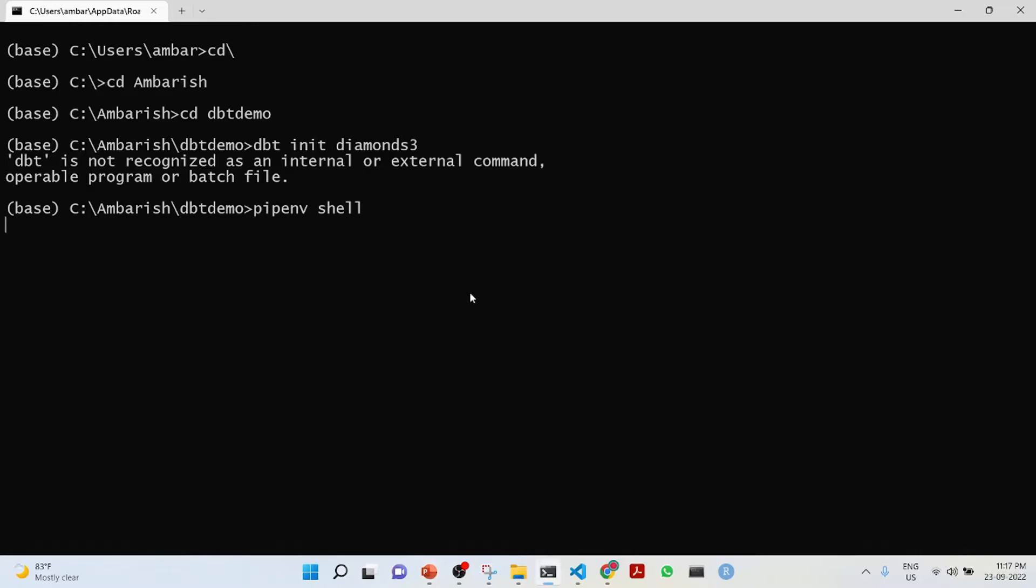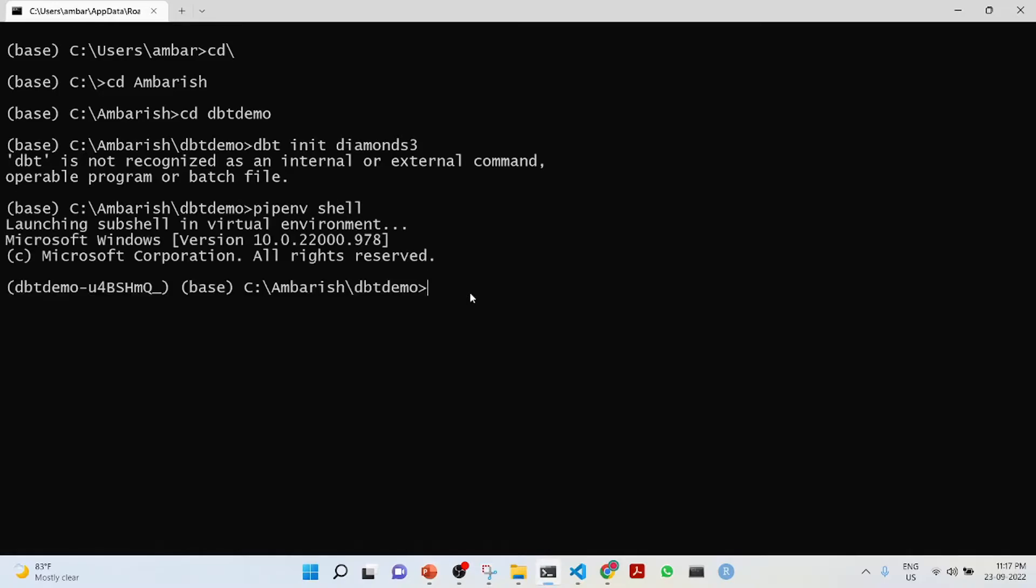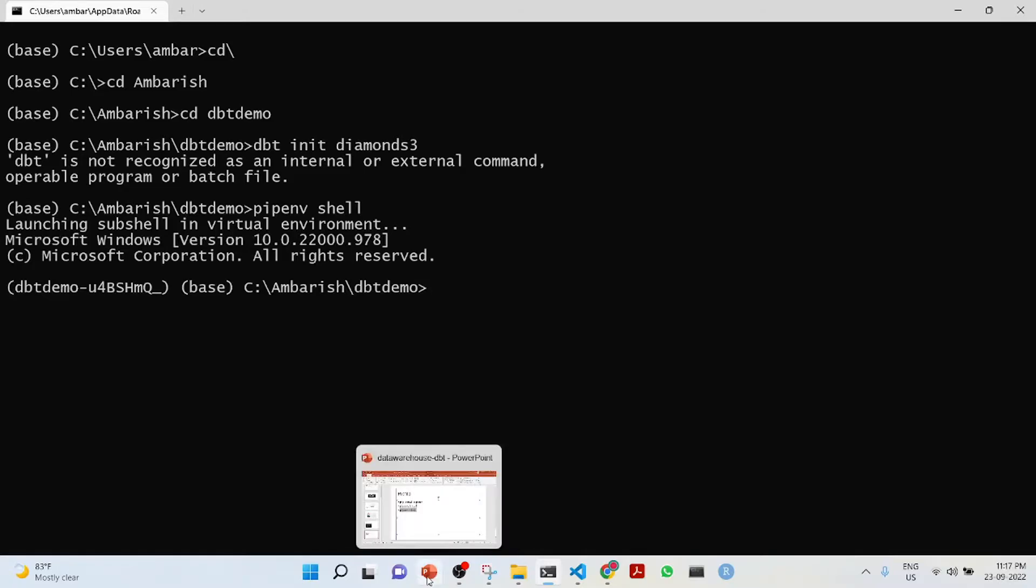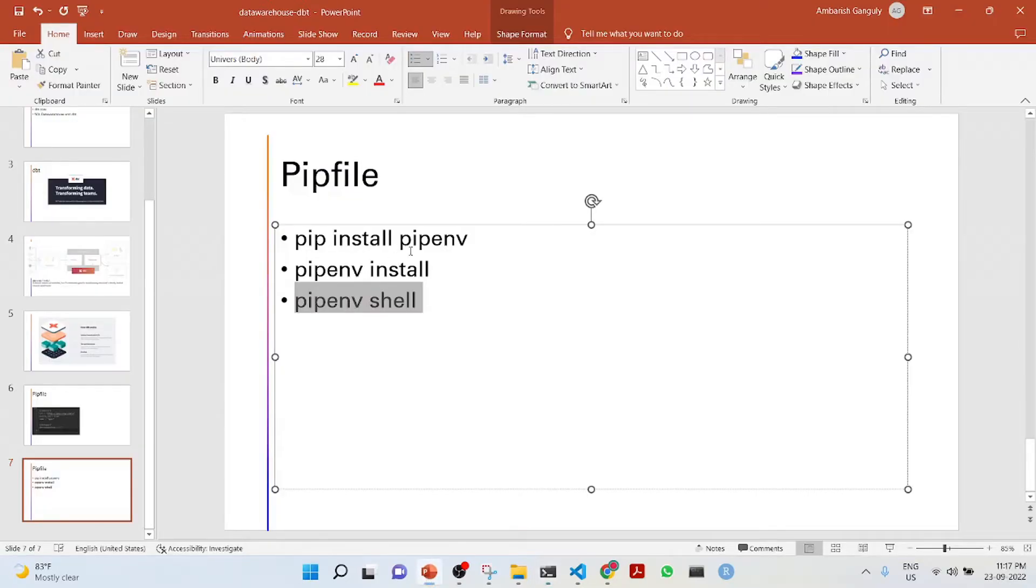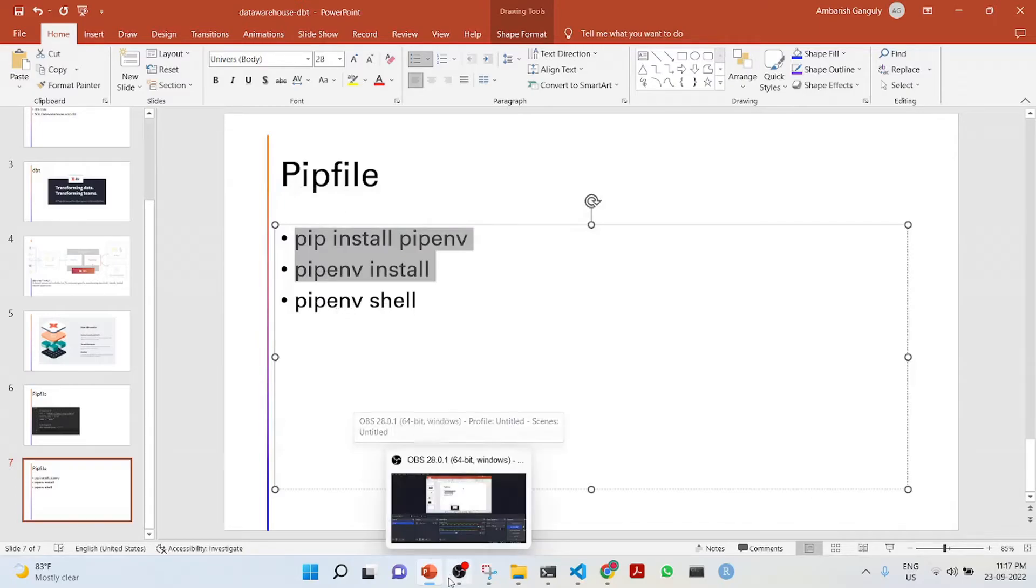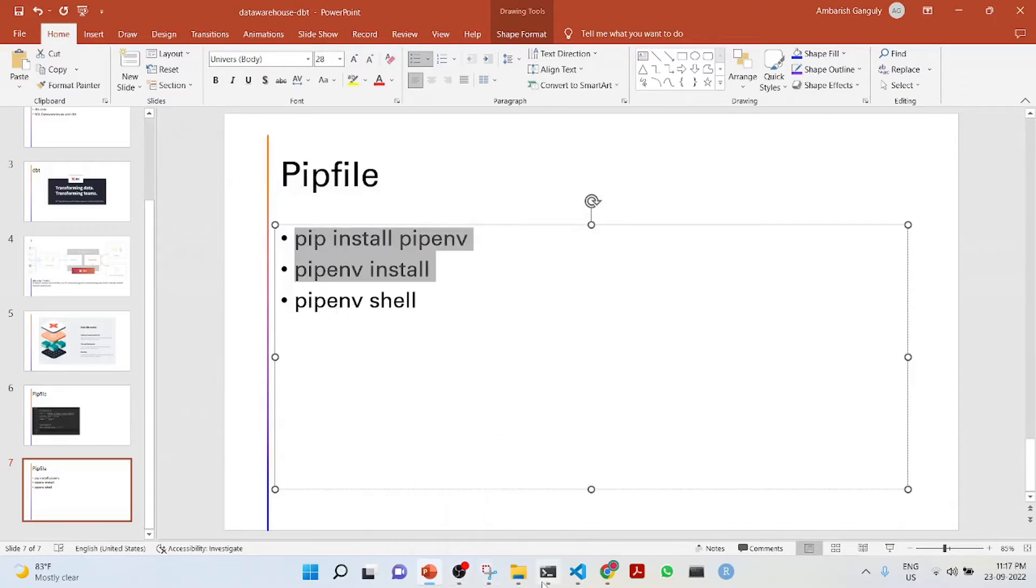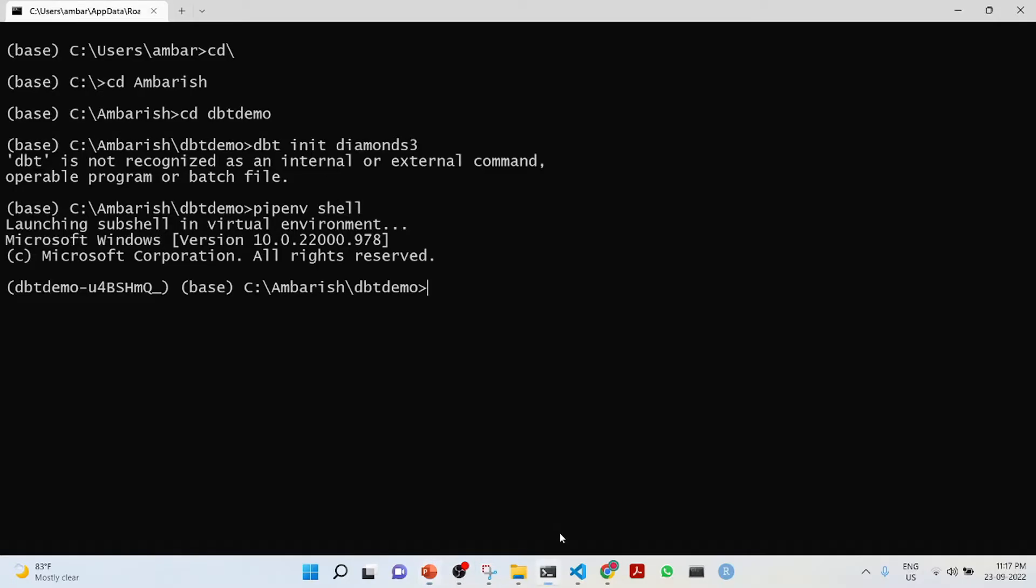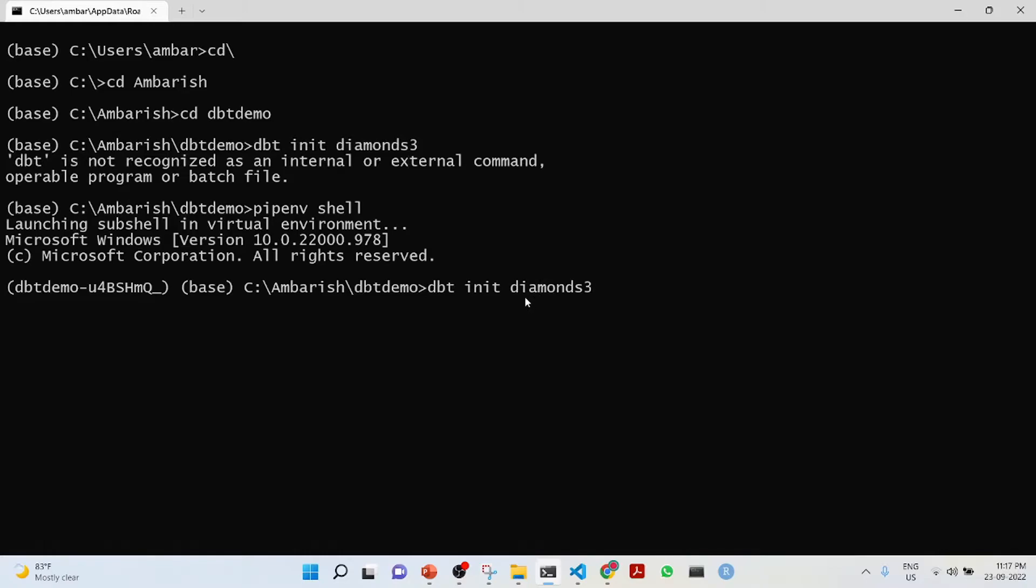We'll have to get into the shell. I am now in the shell. These commands I had already run - the pip install pipenv and pipenv install. If you start from the beginning you should do these things. Now what we do is dbt init. We create this new project in dbt.